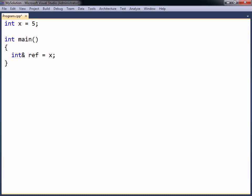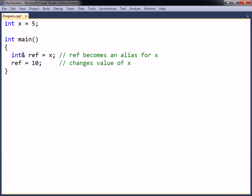Once the reference has been assigned, or seated, it can never be reseated to another variable. The reference has in effect become an alias for the variable, and can be used exactly as though it was the original variable.